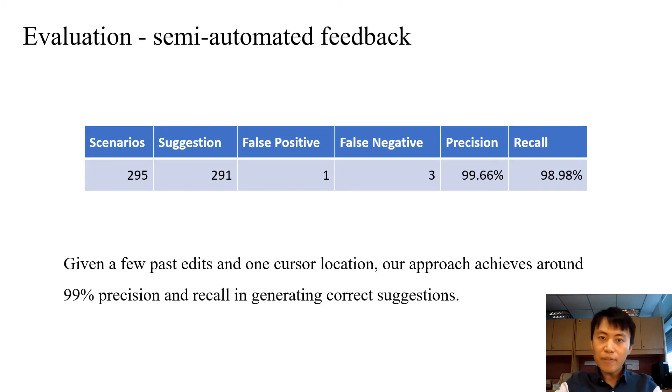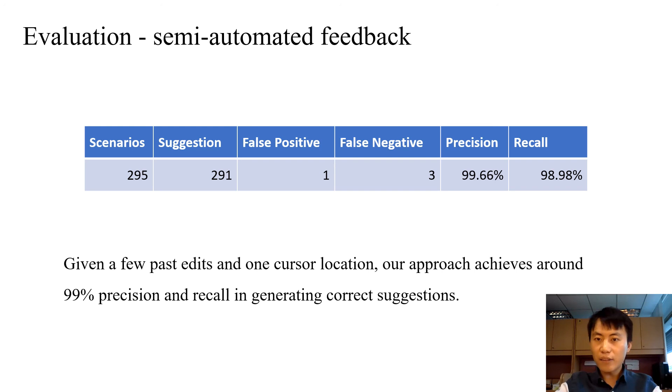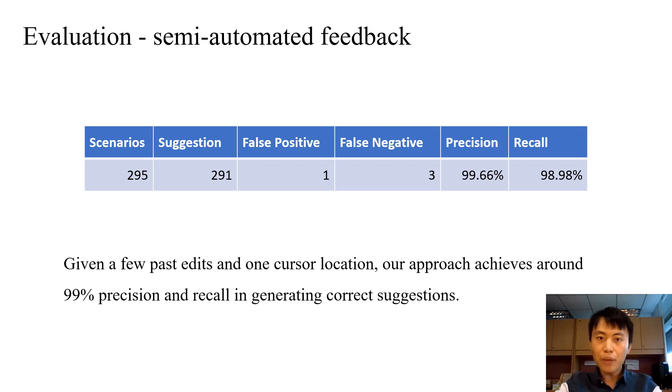In the second evaluation, given a set of past edits and cursor locations, out of 295 scenarios, our tool only produced one false positive and three false negatives.